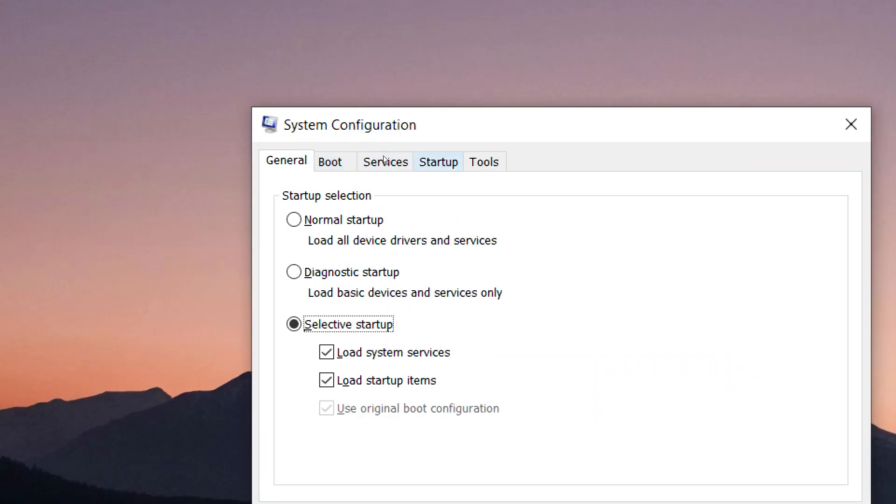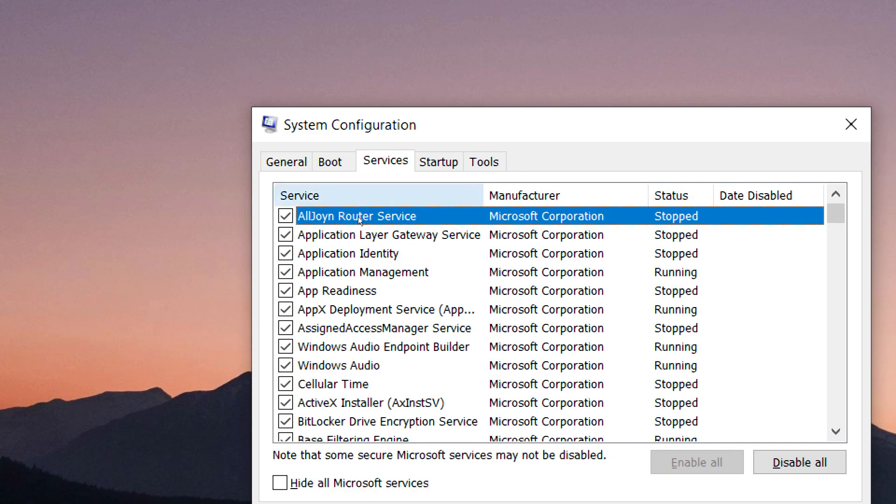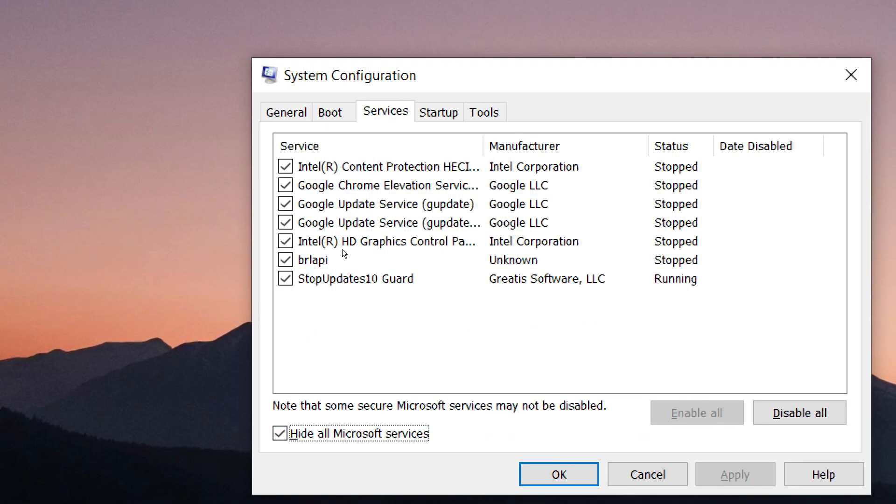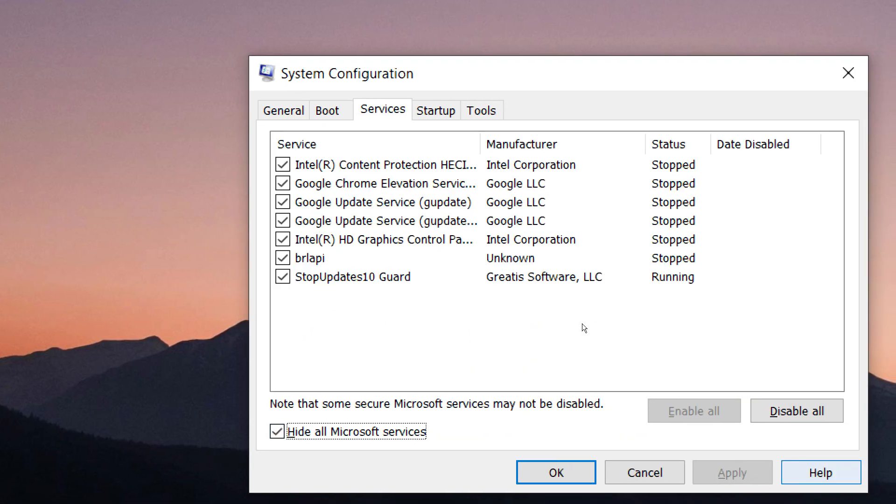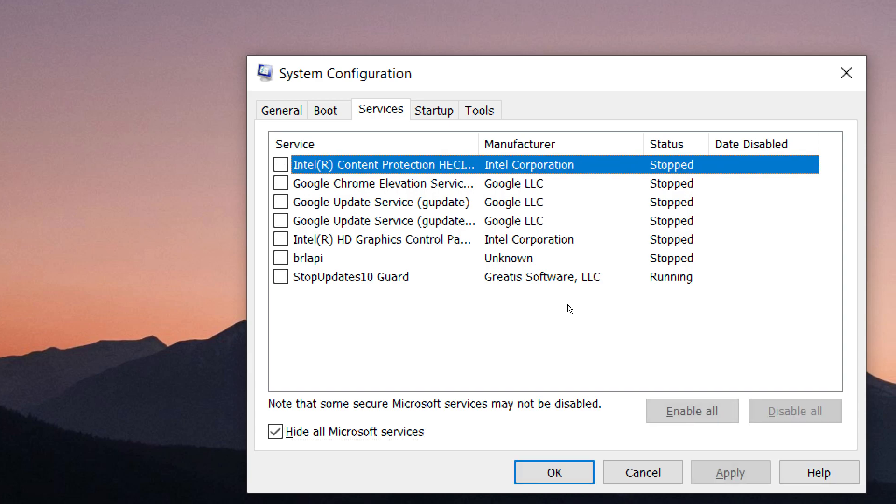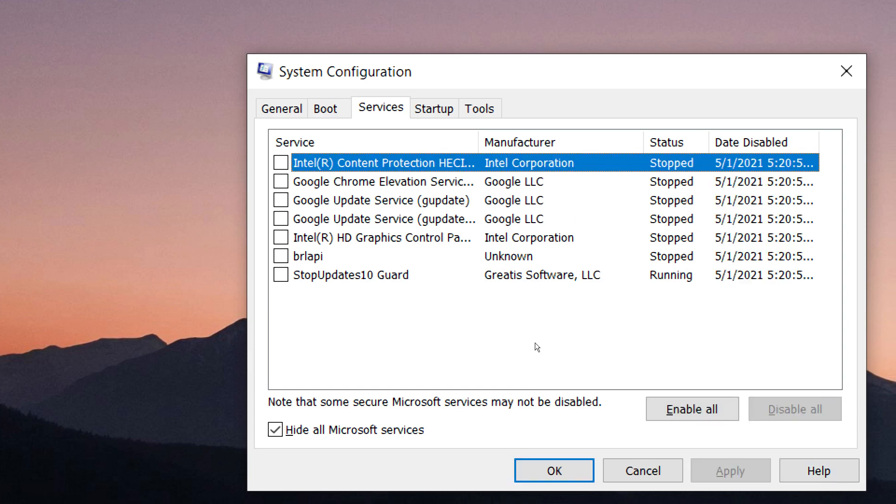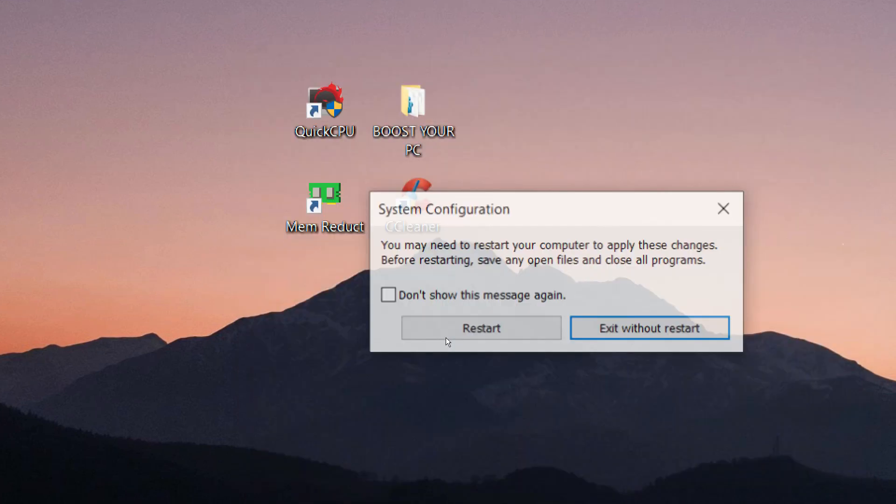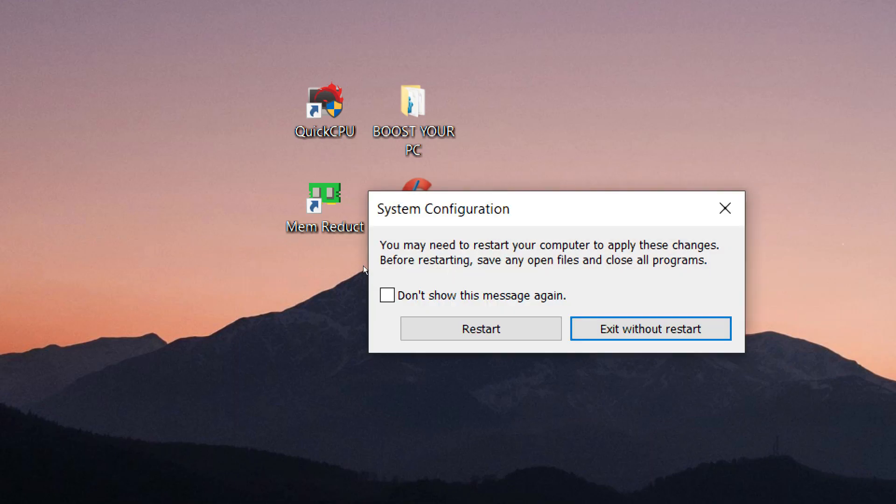Go to services, select hide all Microsoft services, click disable all, then click OK. Now restart your computer.